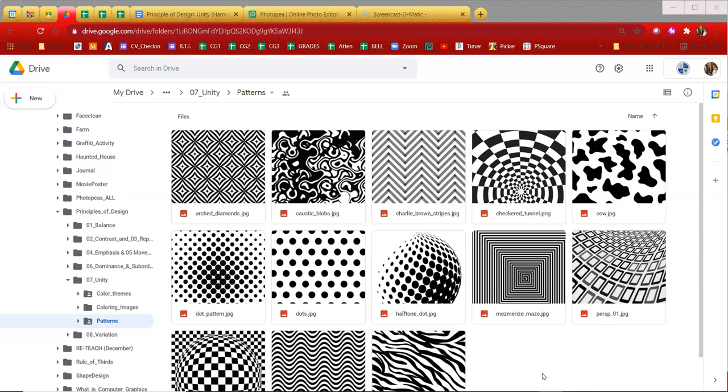What we're going to do is create an abstract work of art where we merge two black and white patterns together. Then using color.adobe.com and some color themes, you're going to colorize those new blended patterns with the idea and thought of unity, which is also known as harmony in mind.